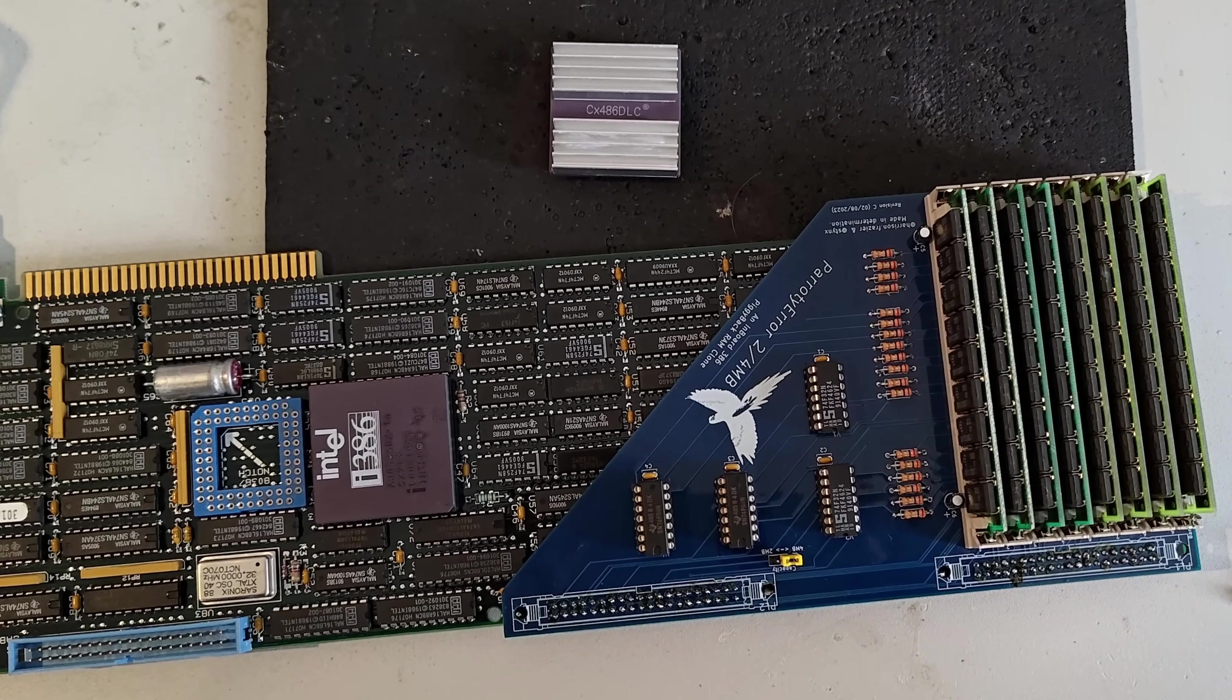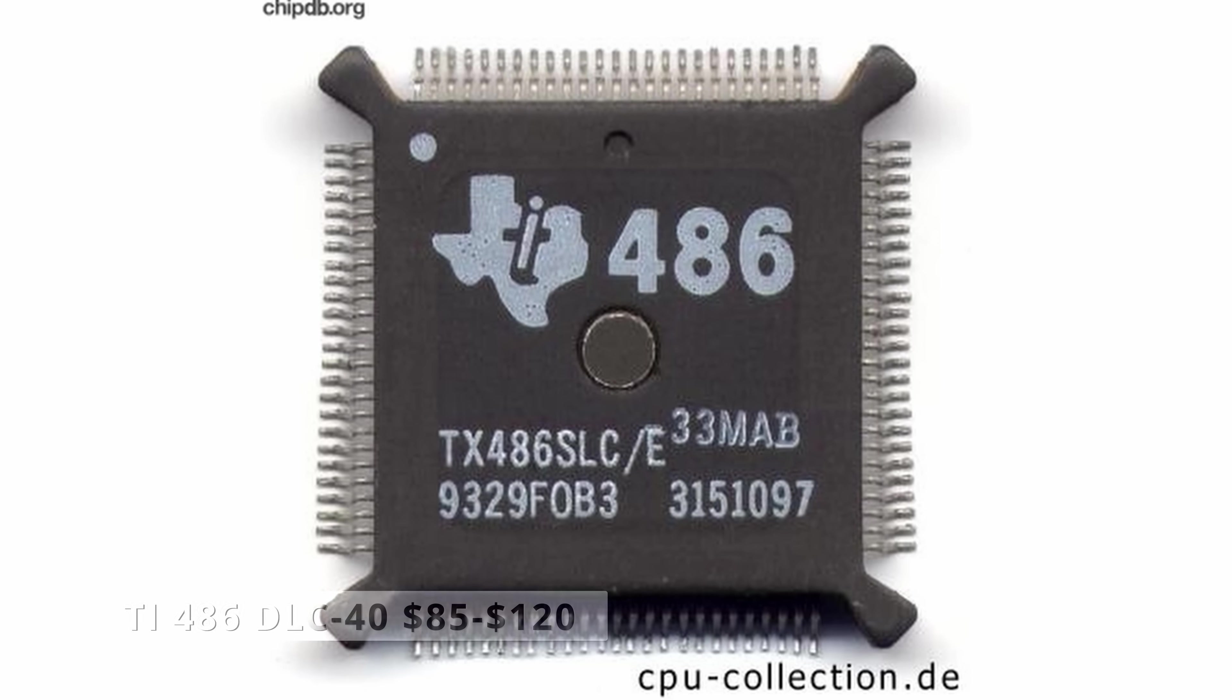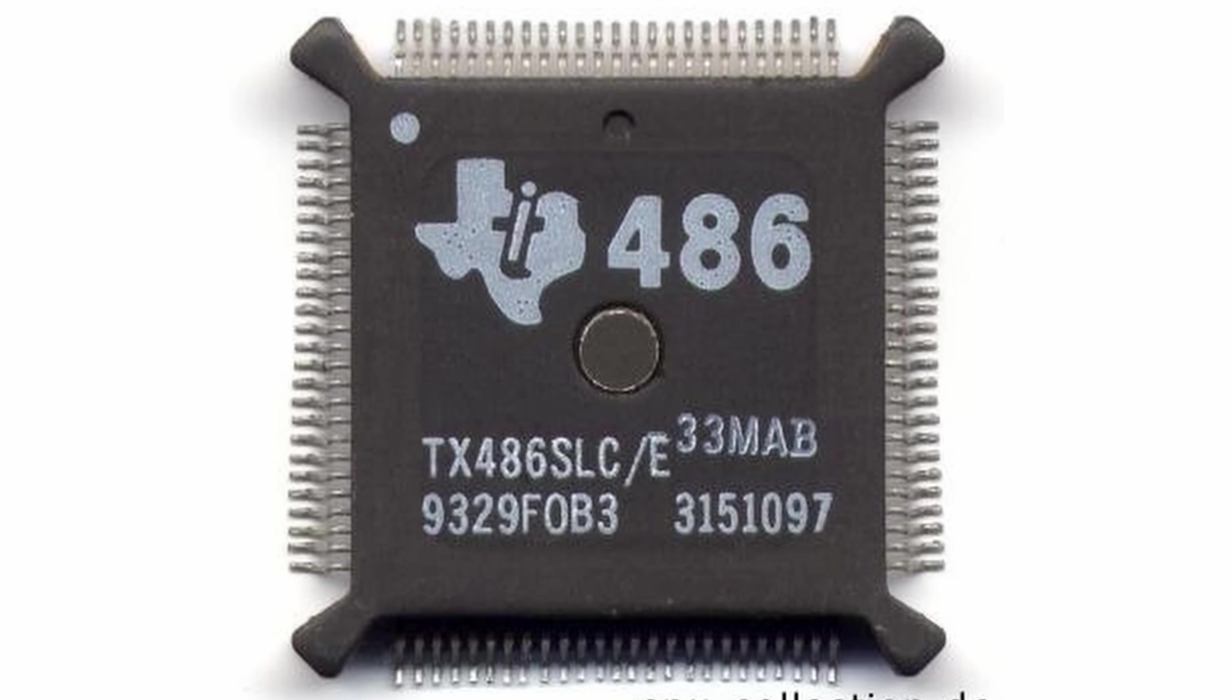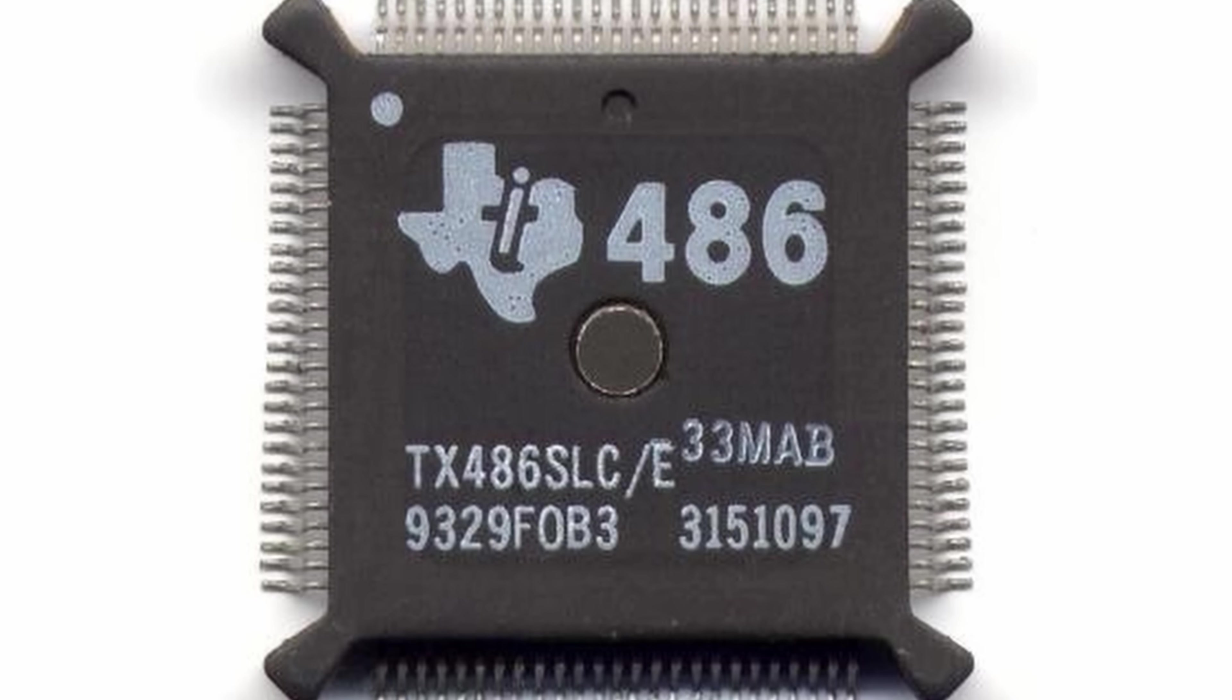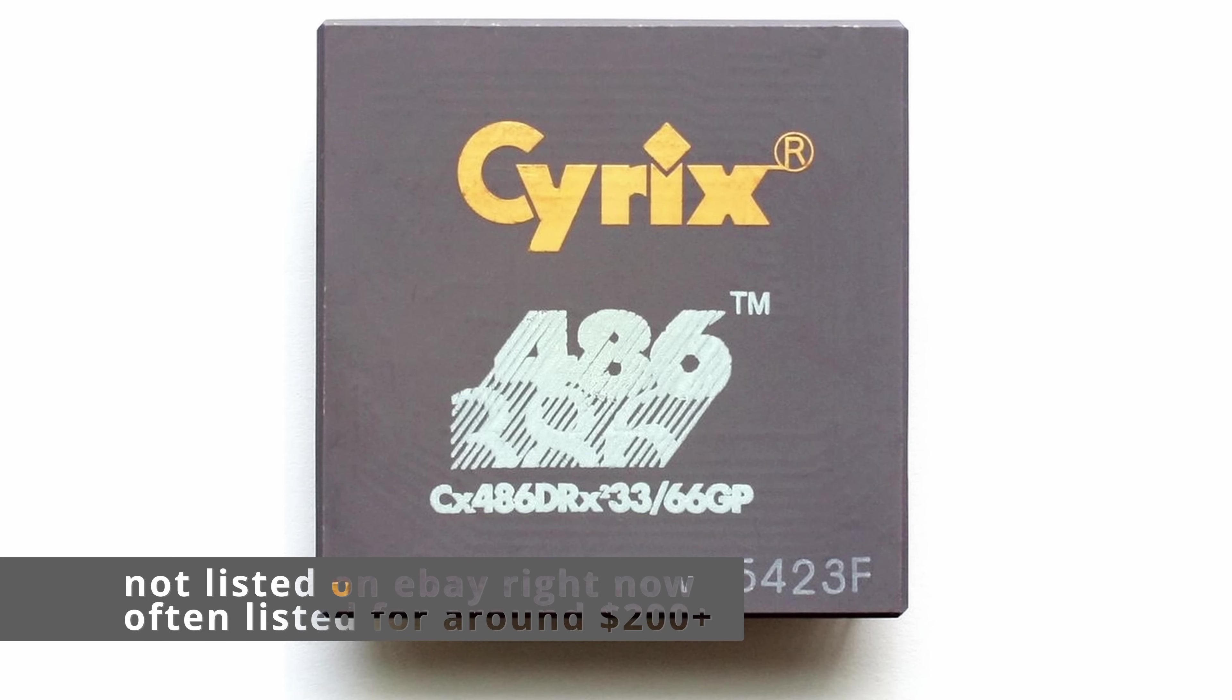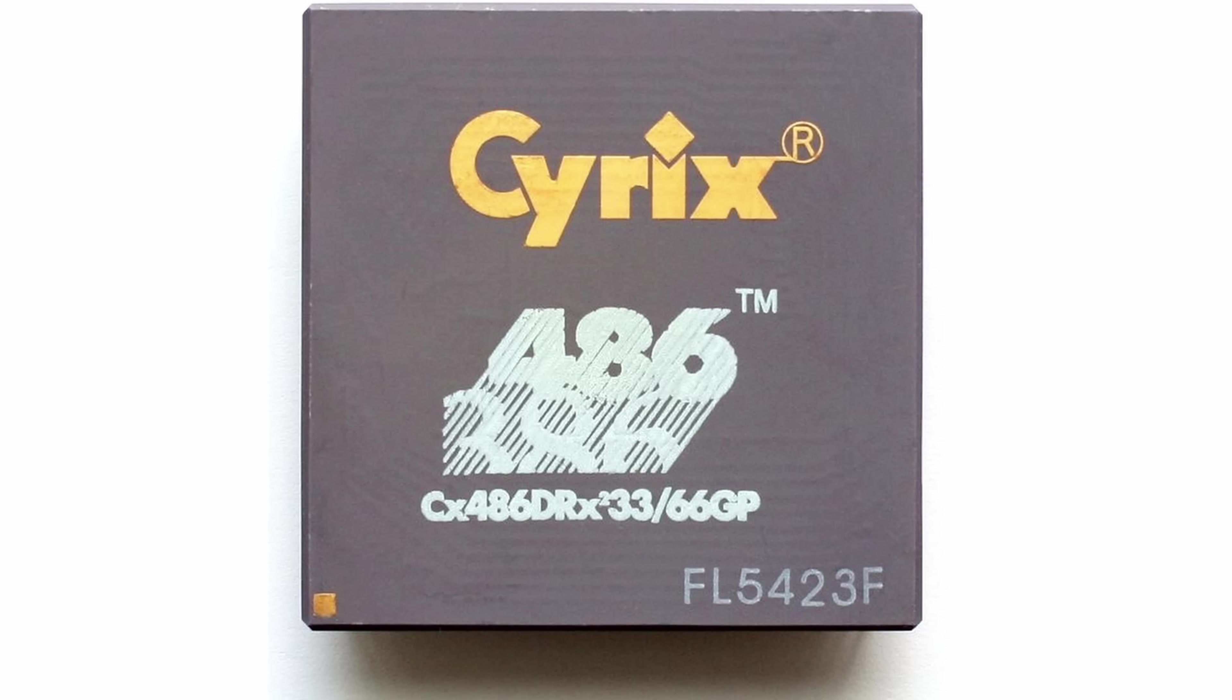So I believe that the 486 DLC is pretty easy to get these days on eBay and so forth. And the great thing is it's a drop-in replacement. It does give you some performance increase. There is also the 486 DLC or 486 SLC from Texas Instruments. It's basically the same thing. A bit more cache on it though. So again, it should go faster. A little bit harder to find. And then there's the 486 DRX2. Now that one there is a clock double DLC class part. So apparently that one would be quite a bit faster. But these are rarer than hen's teeth.